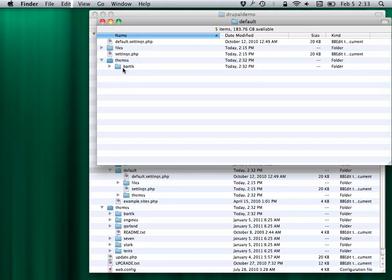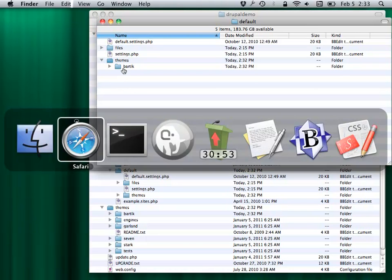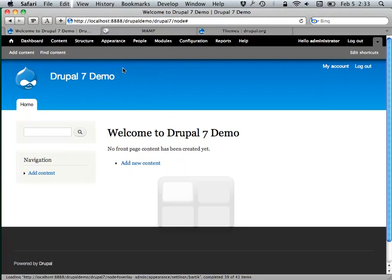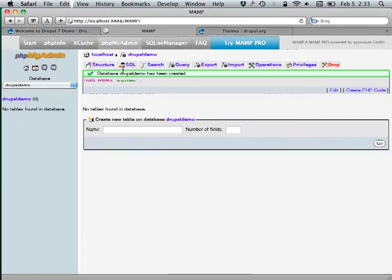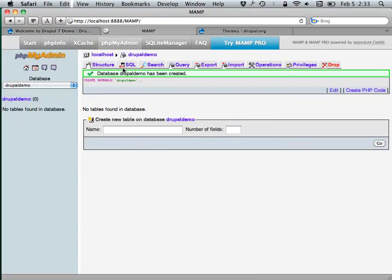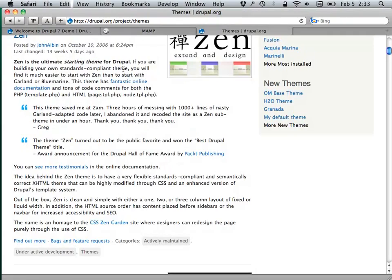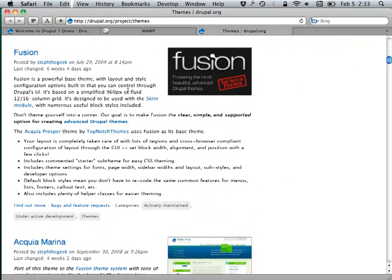A base theme's purpose in life is to be modified — that's what it's for. The two most popular themes for that purpose, with good reason, are Zen and Fusion.